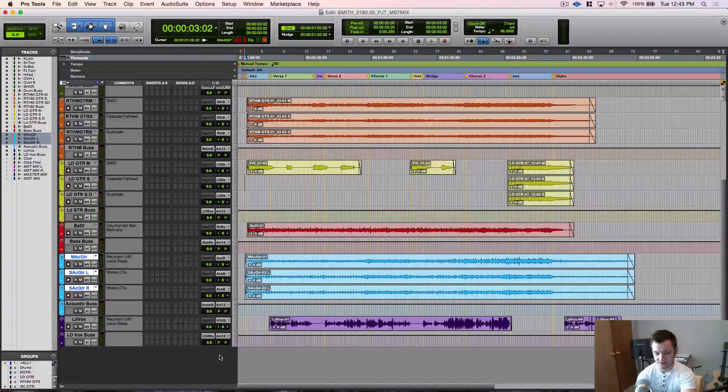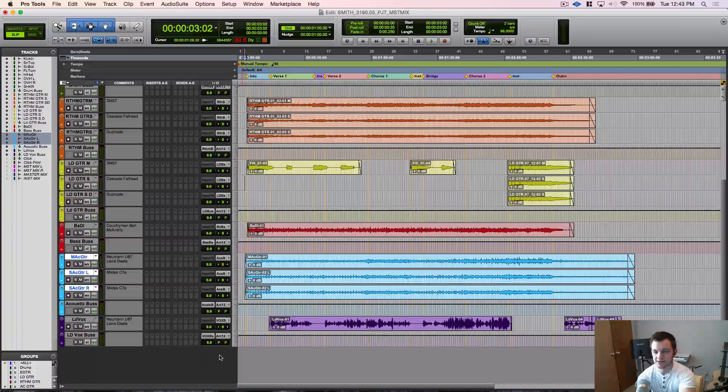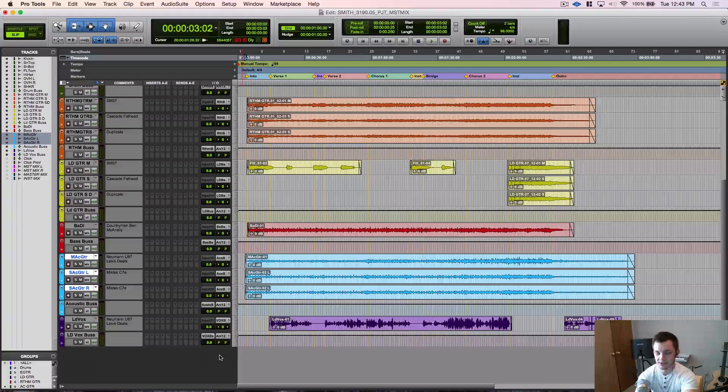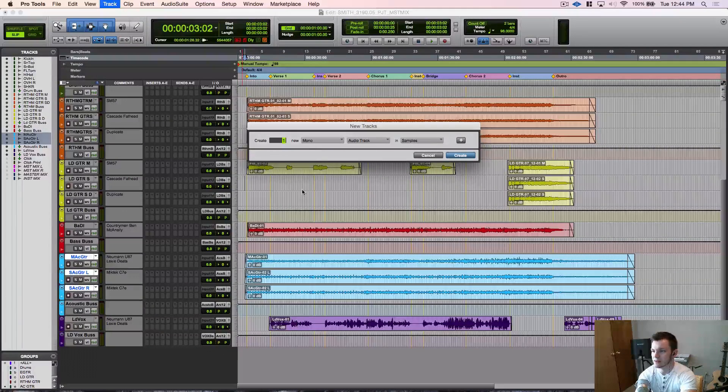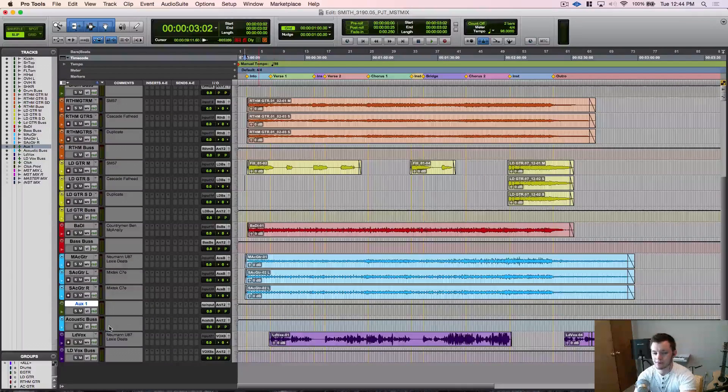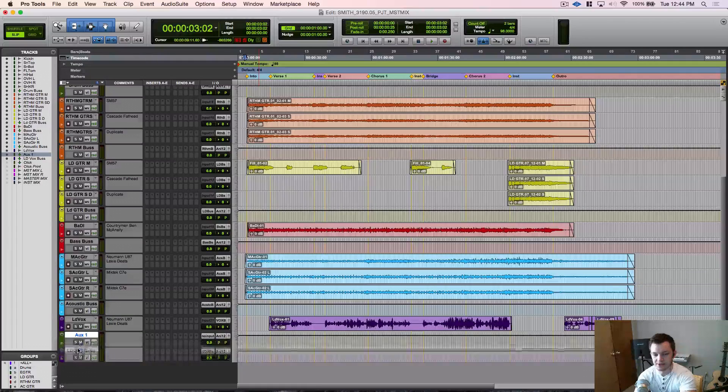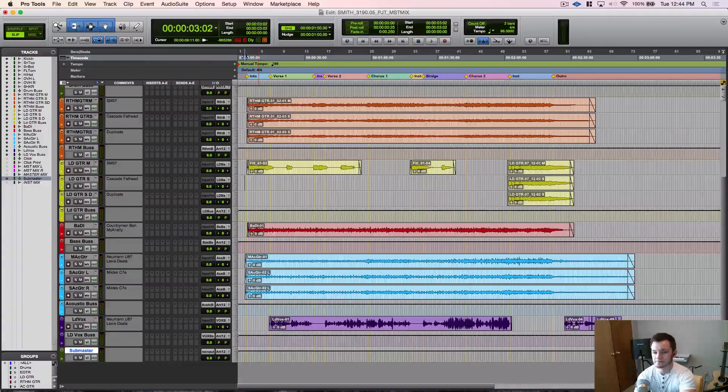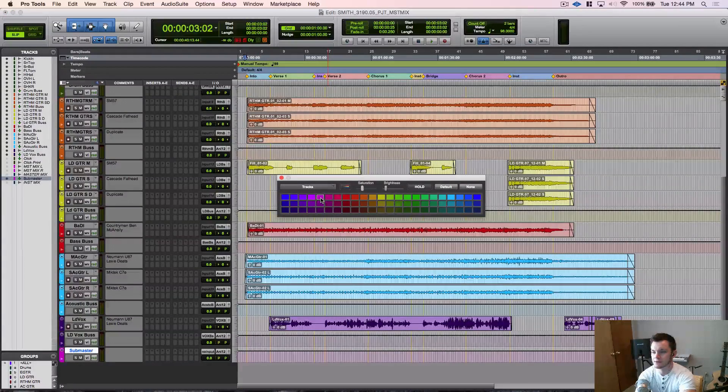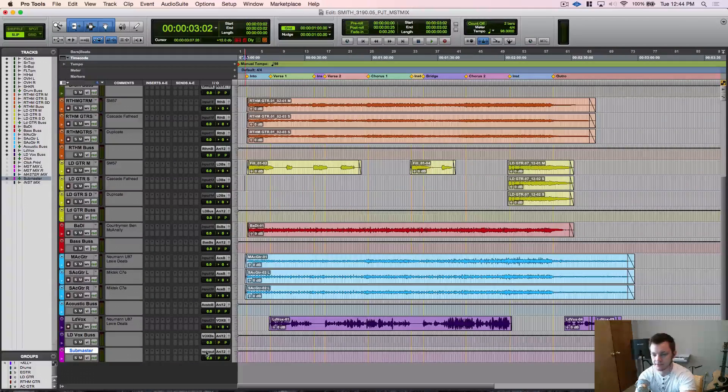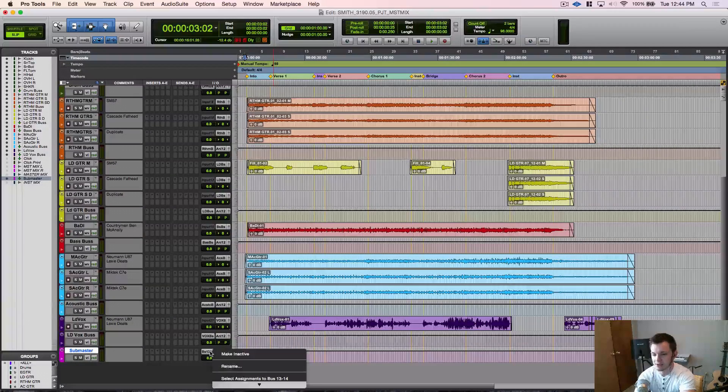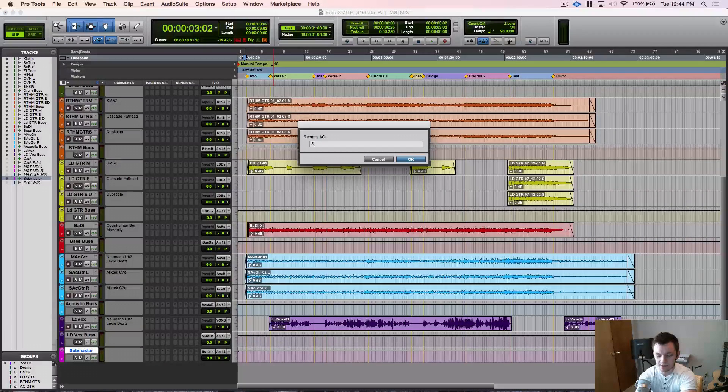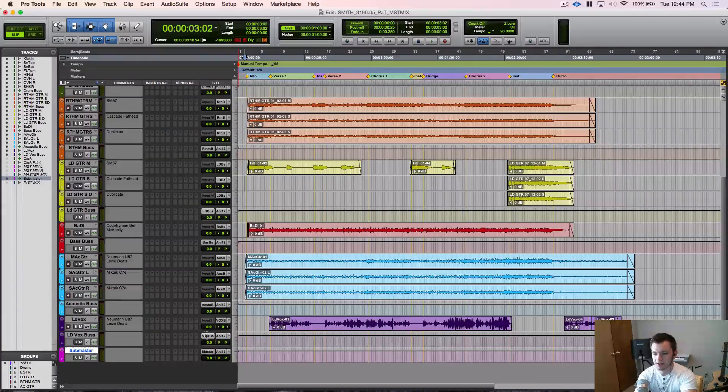So our next step is we need those buses to route to somewhere. Everything has to have an output. So we need all of our buses to go to a central bus which is going to be the sub master. So we're going to shift command N, create another stereo aux input. We'll go ahead and drag that down to the end of the session here and we'll just call that sub master. Let's do light purple for that. So we have our sub master here and we're going to do the same exact thing. We're going to make 13 or 14 and this is going to be any buses you choose, but we're going to make this the sub master bus.